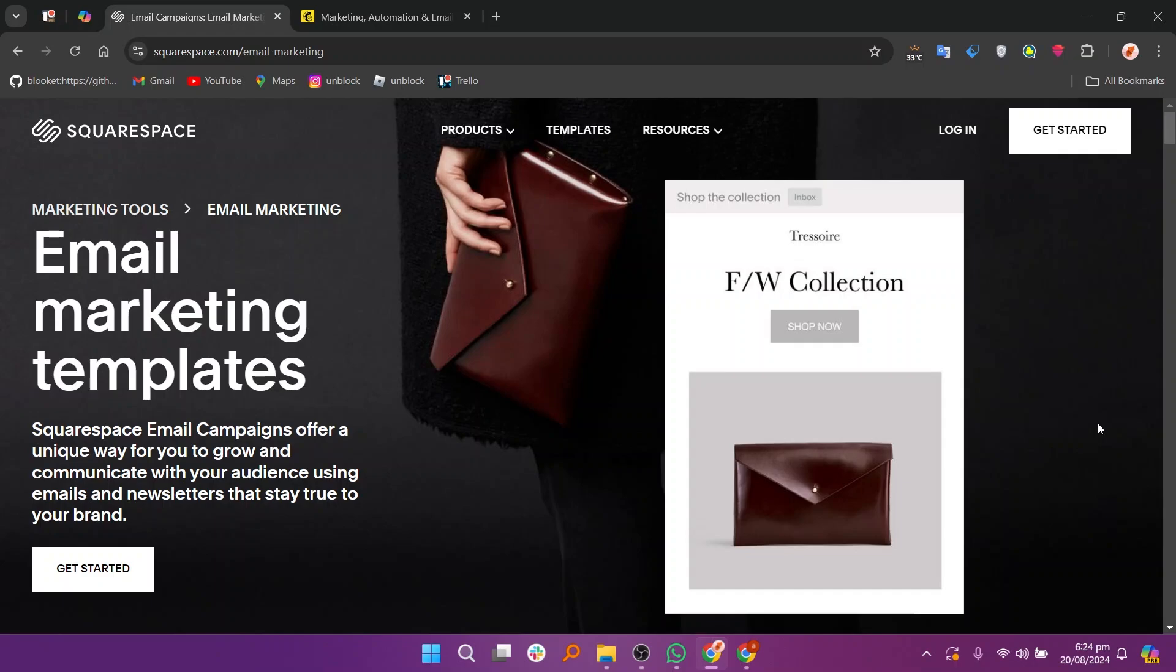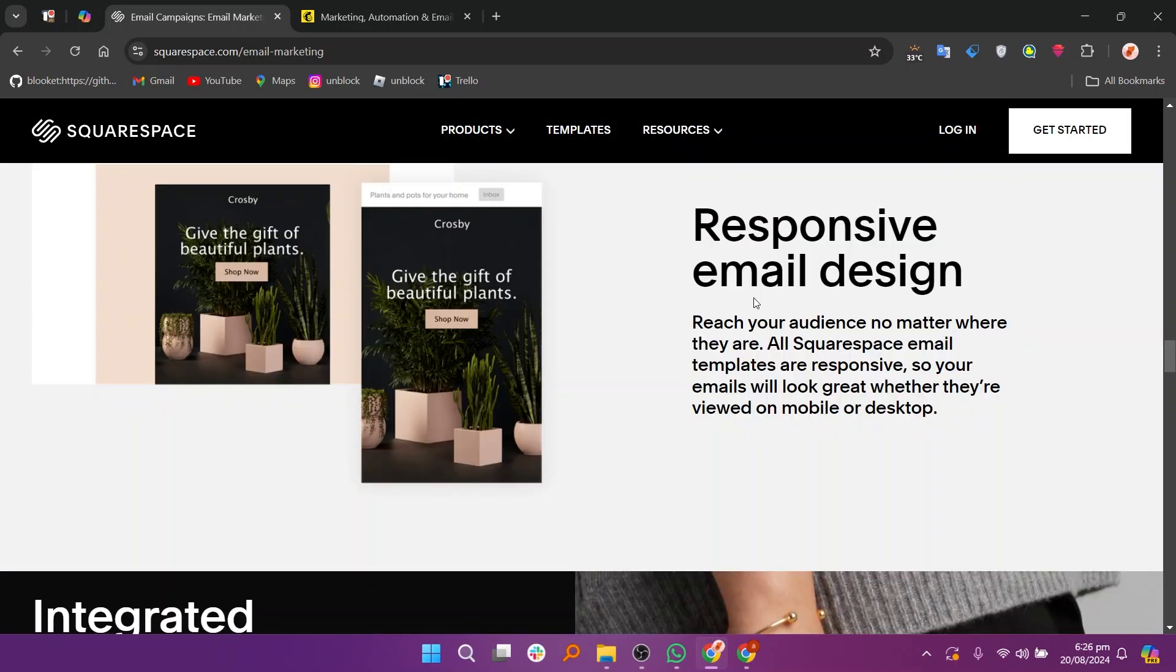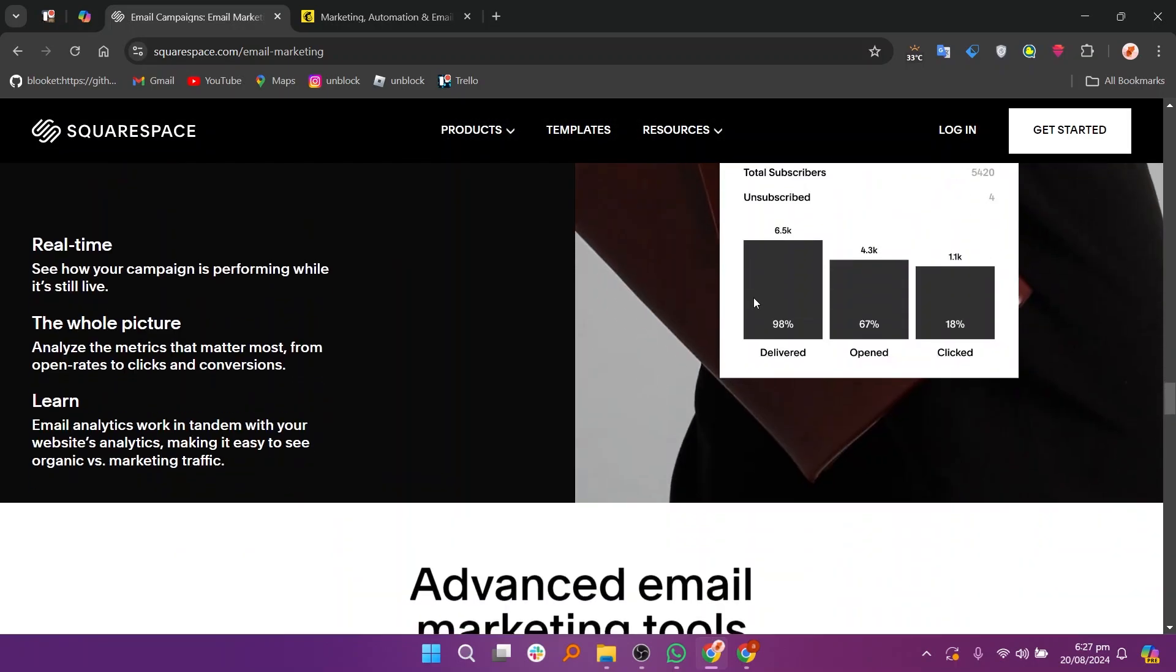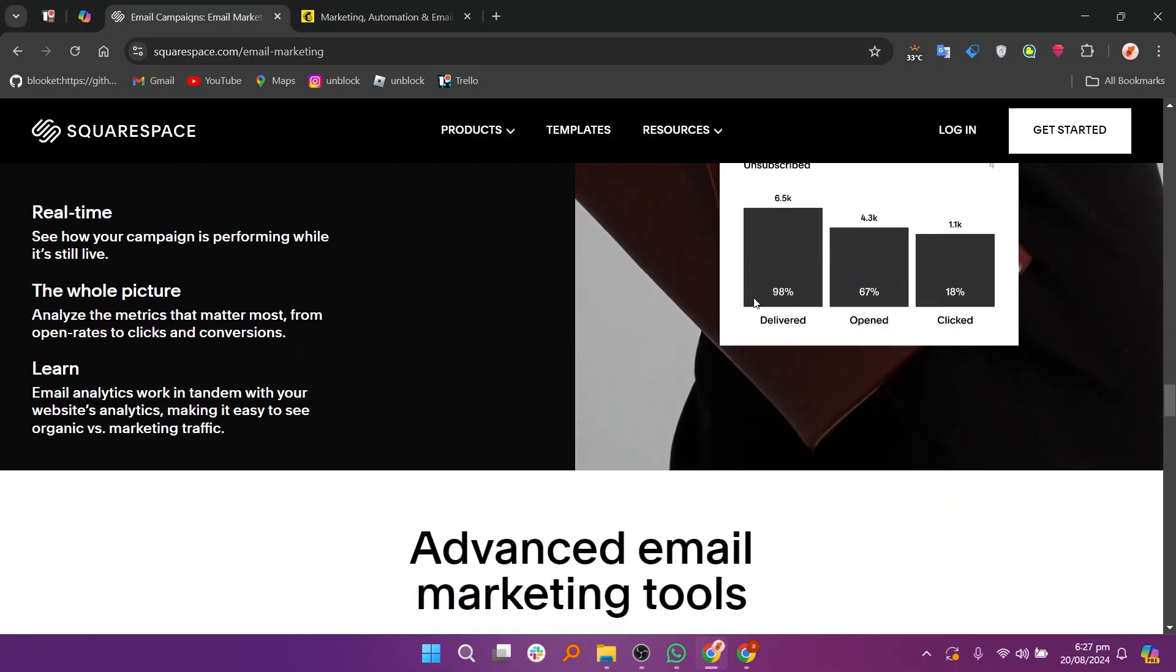Squarespace Email Campaigns and Mailchimp are both tools for email marketing, each with its advantages. Squarespace Email Campaigns is integrated directly into the Squarespace website builder. It offers easy to use templates and seamless integration with your Squarespace site,